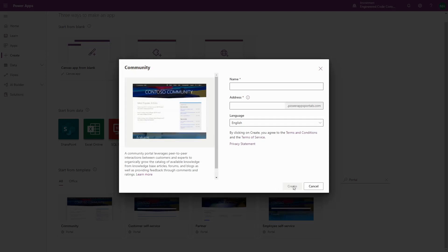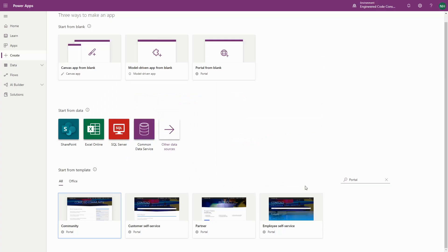However, regardless of which template you choose, these are all considered PowerApps Portals.